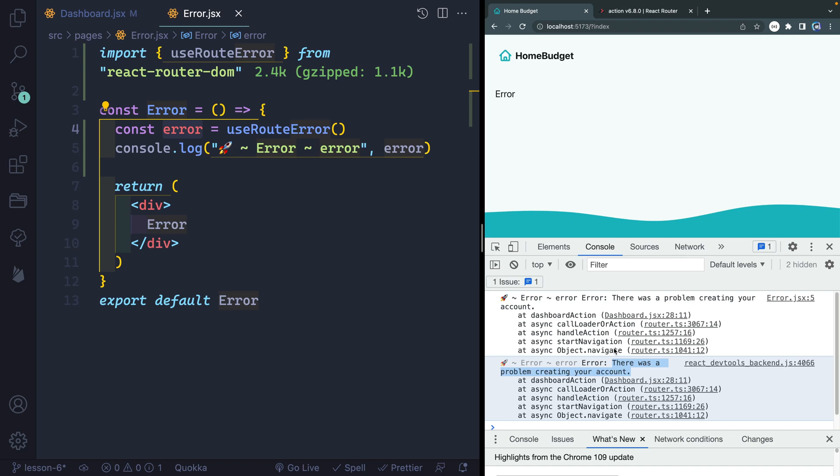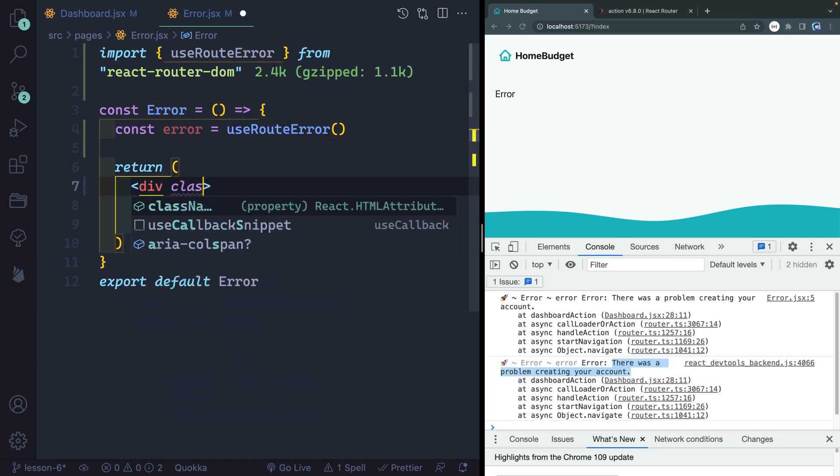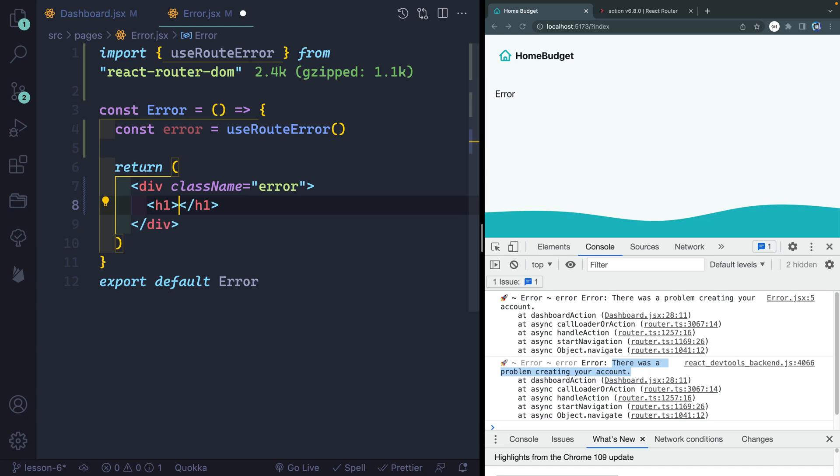That's our custom error message. Now at times there won't be an error message, but there might be an error status text. And so either way, I want to show one of those rather than just saying error. So let's do a couple of things to customize this component. First of all, I'm going to add a class to this div just so that it's styled a little bit better.